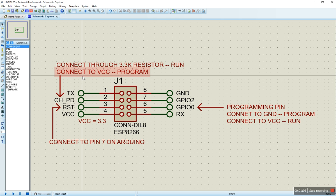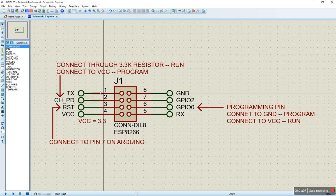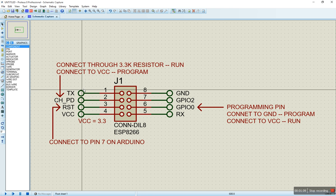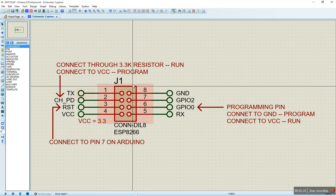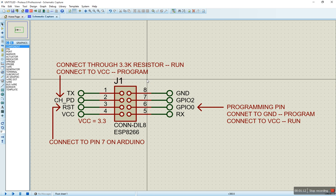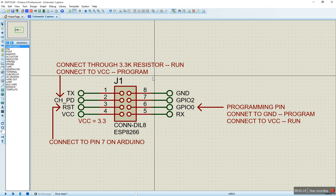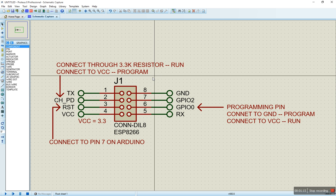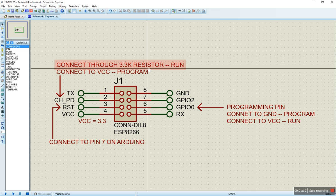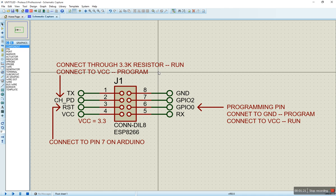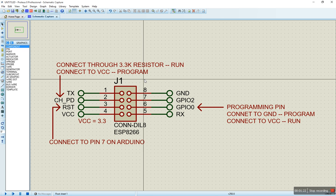But when I have it connected to VCC, I don't have communication, I have communication issues, especially when I'm powering my Arduino with my USB. I have to power with an external source.